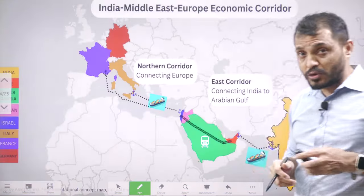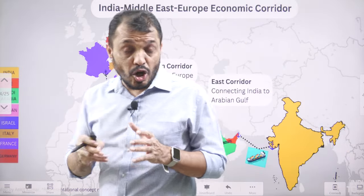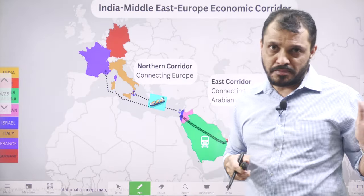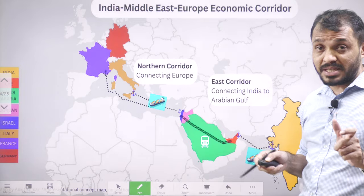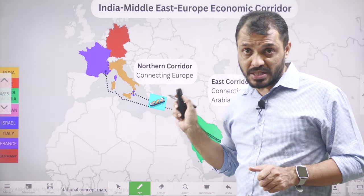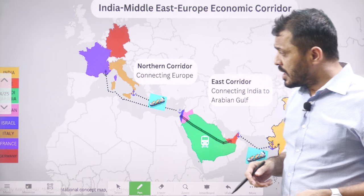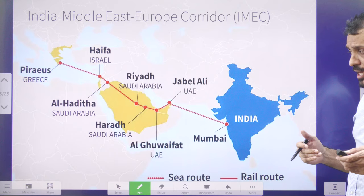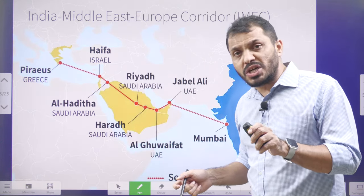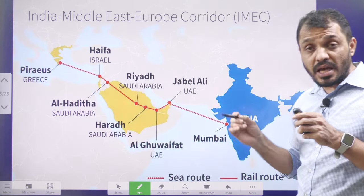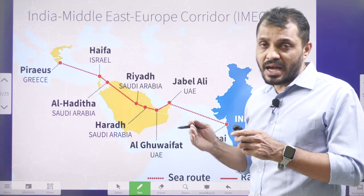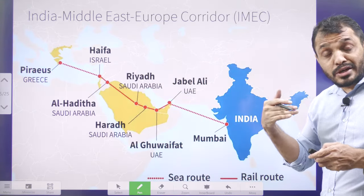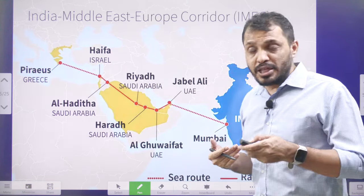The origins of this project mainly go back to the G20 summit. In the 2023 G20 summit, the inception of this project was made. This project can be seen as a complete rival to the BRI. Some European countries which were already part of BRI, like Italy, announced that they are exiting BRI and showed interest to join this particular project. These kinds of steps add a lot of credibility to this project.